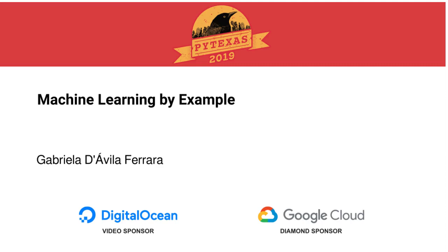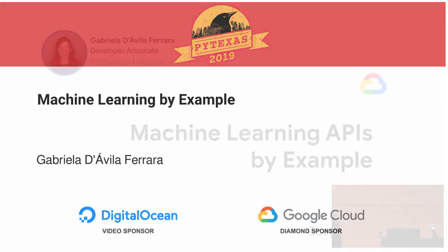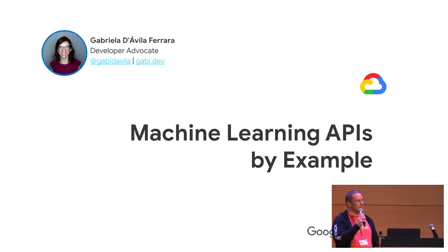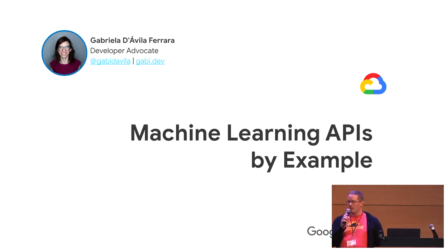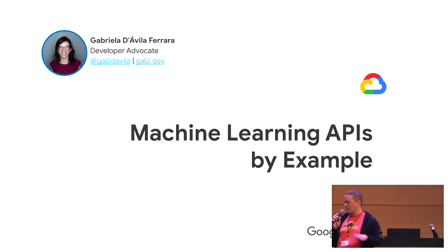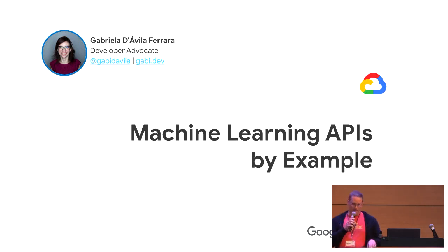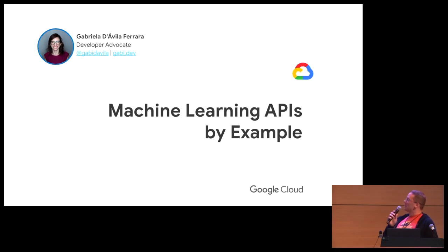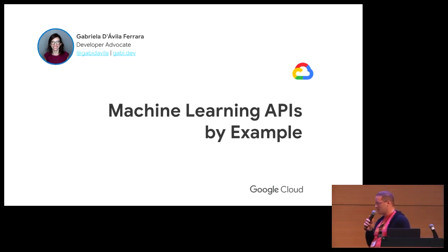This is Gabby, she's a Google Developer Advocate. She also maintains an intimidating Lego collection, which is a perfect way of describing it, because I'm definitely afraid of stepping on one Lego, let alone thousands of Legos. So she's going to talk to us a little bit about machine learning. So welcome, Gabby.